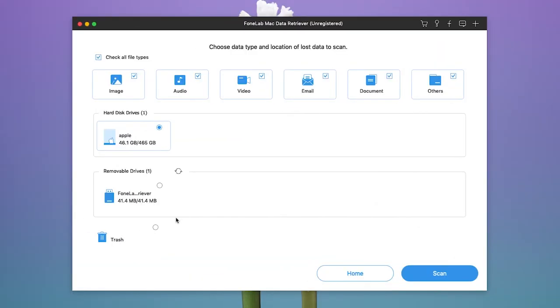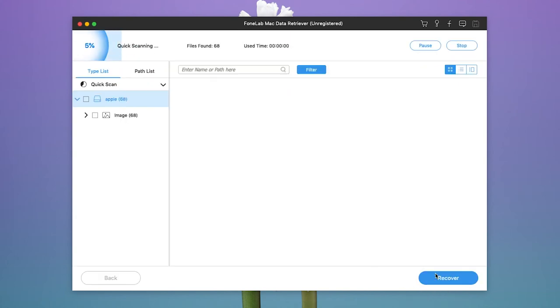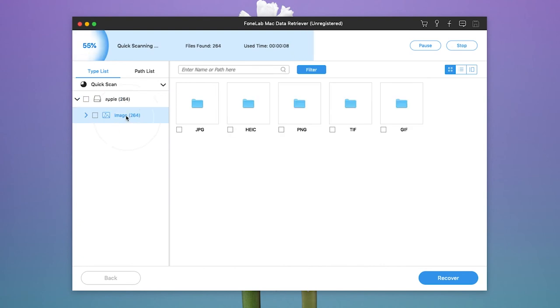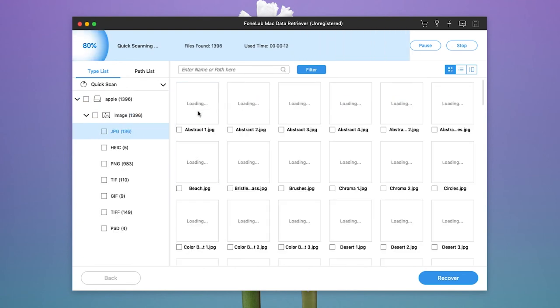There are three options in the user interface. You should choose Mac data recovery firstly, and then connect the card reader with the SD card, and check the image and the removable driver. If you want to recover data on Mac, you need to choose Mac under hard disk drivers.